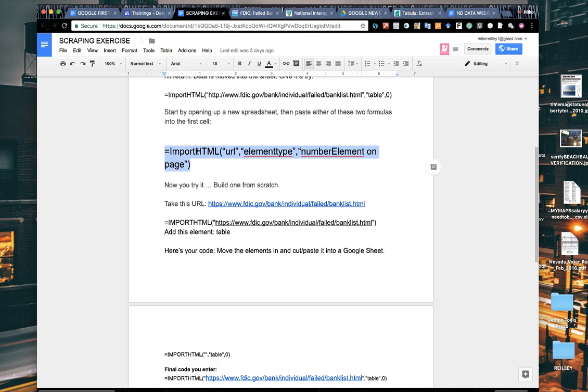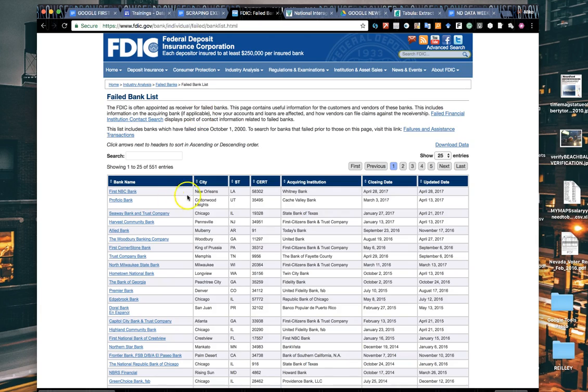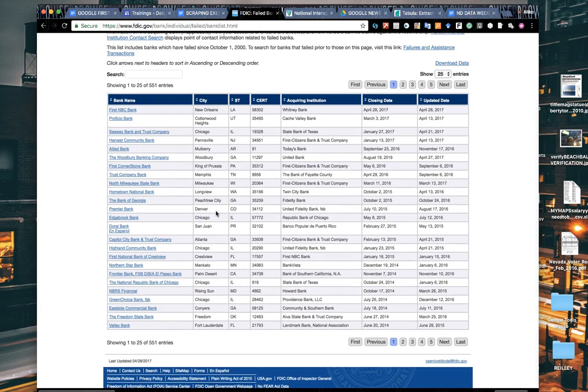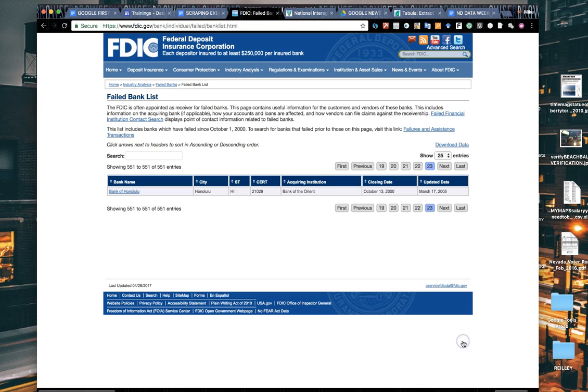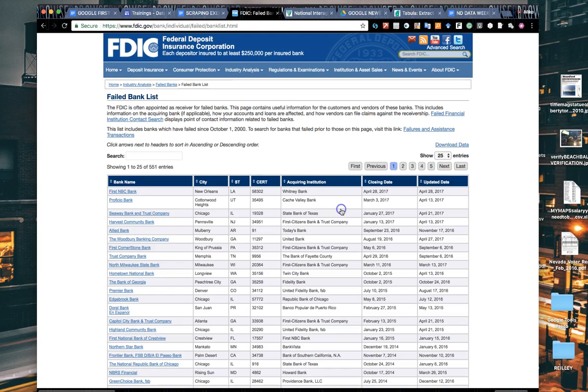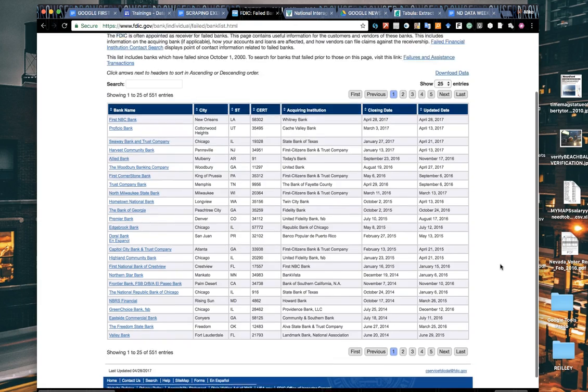It will scrape the HTML table, meaning a grid, out of that HTML document. This is the FDIC's failed bank list. There's a lot of columns and data on this page. When you click this button you see it has 551 rows.